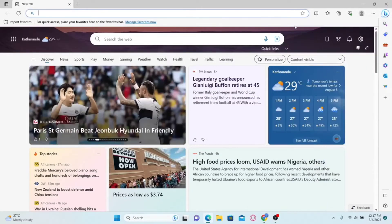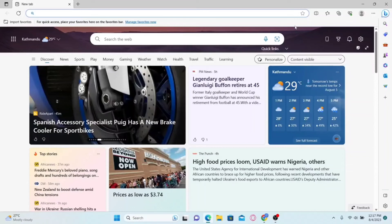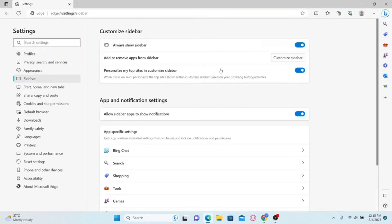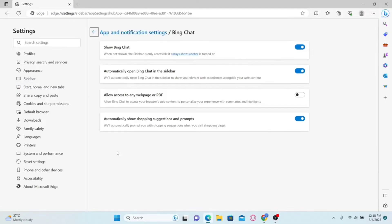In order to access the enabling and disabling feature, just click on the settings button at the bottom left corner. You can now see the app and notification settings menu. From this menu, just click on Bing chat and you'll see the show Bing chat option.